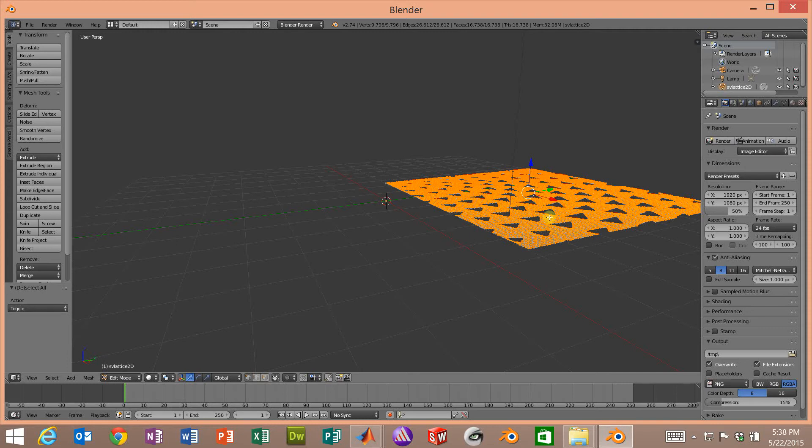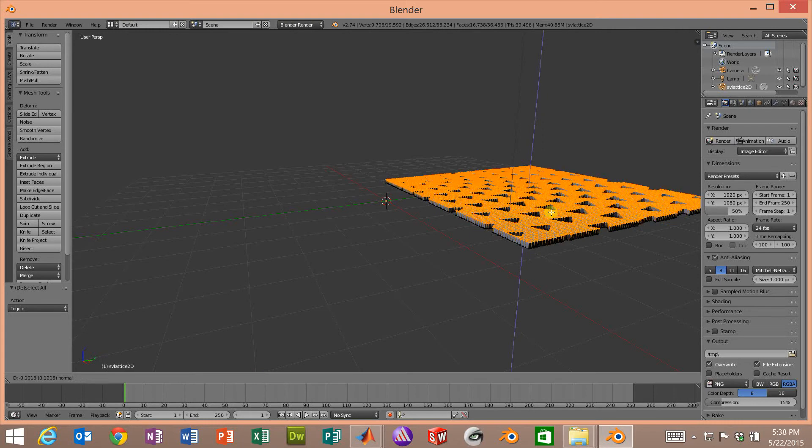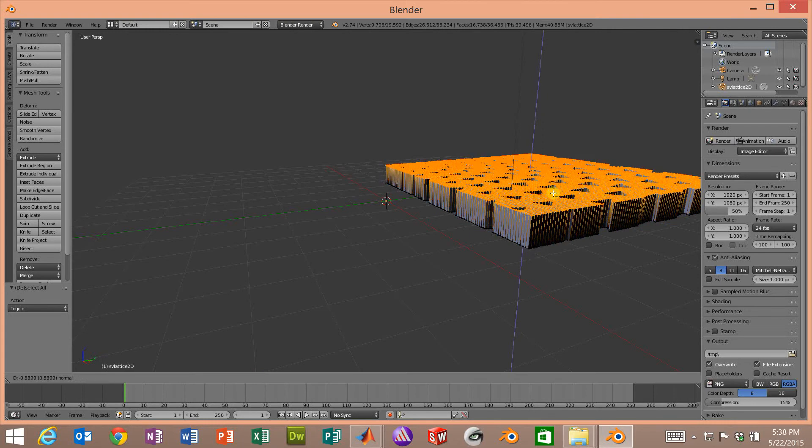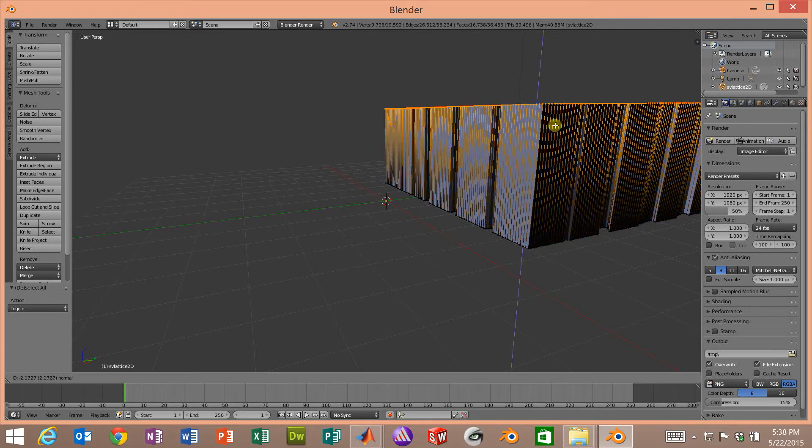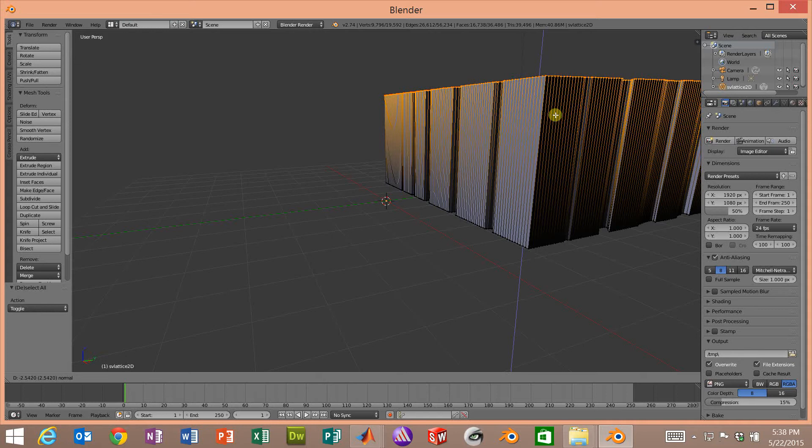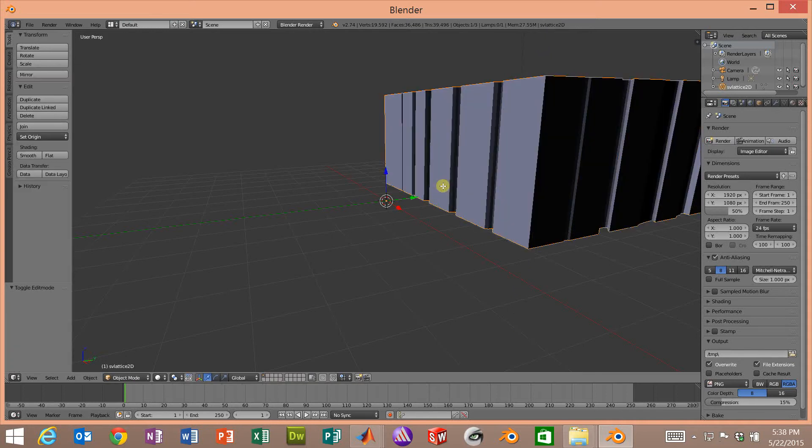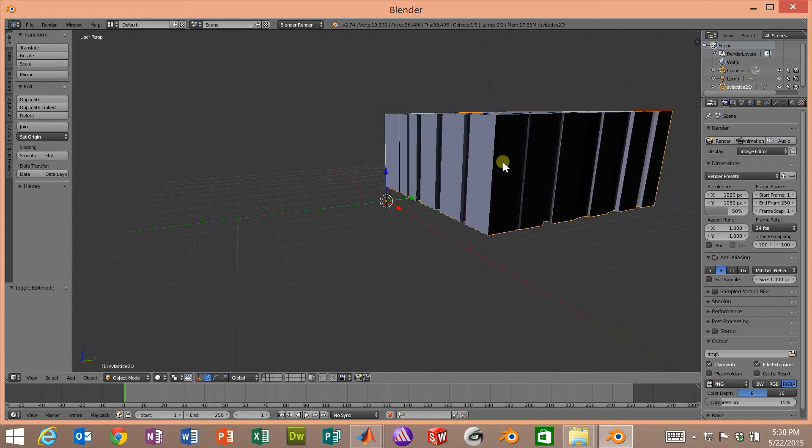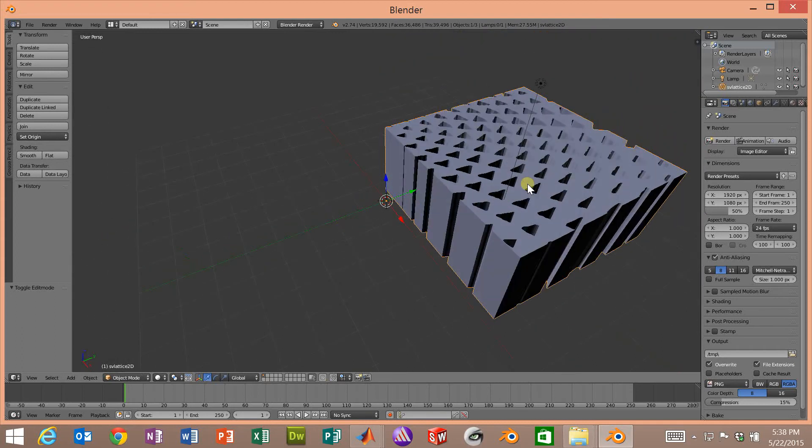So we'll press E and now we're extruding and we can drag that to whatever thickness we want. Click the left mouse button and I'll hit the tab key to exit out of the edit mode and now we're in the object mode.